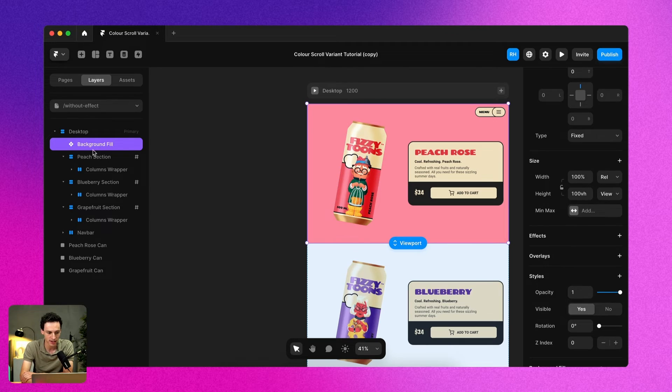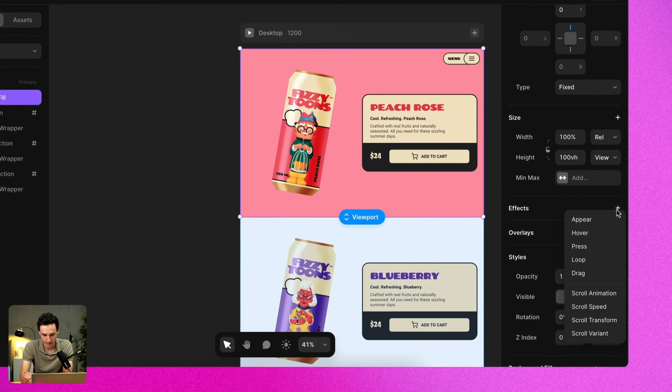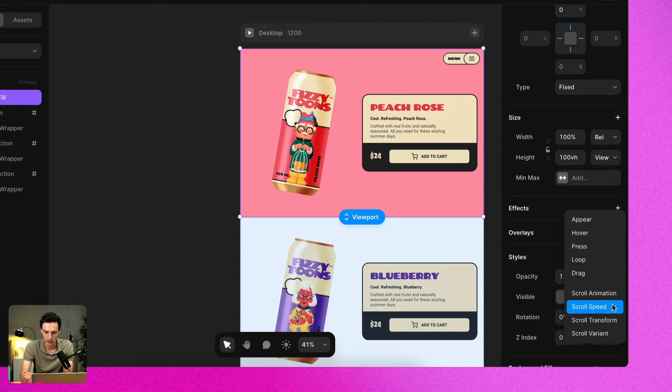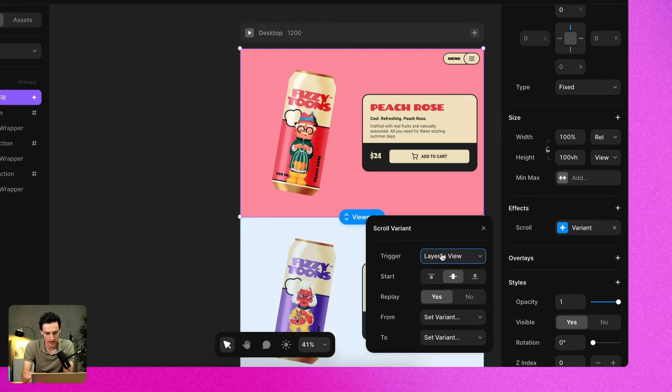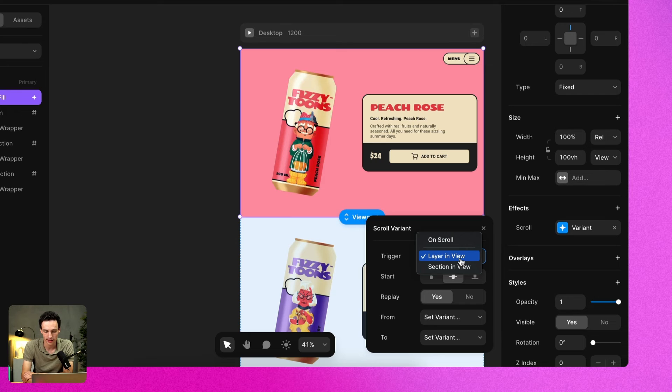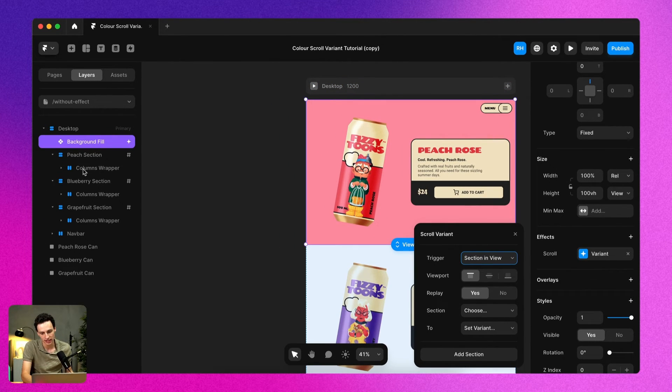So inside this component here, we're going to create a new effect and we're going to set this effect to be scroll variant. In the scroll variant effect tab here, we're going to change the trigger to be section in view because we already set up these sections already. Essentially what we're going to do is when we transition or scroll to another section, it's going to change the background component for us.